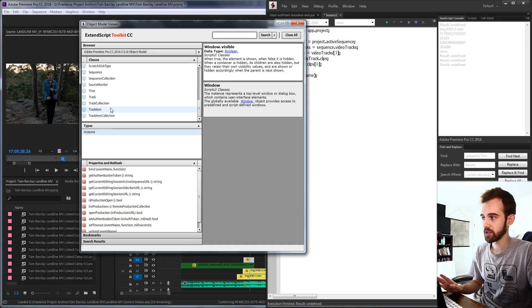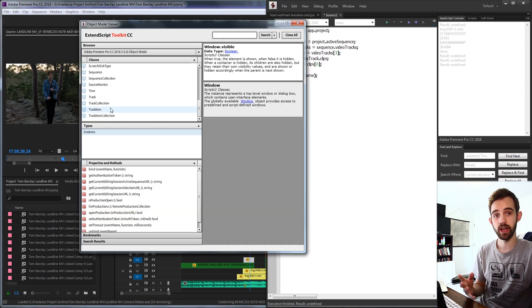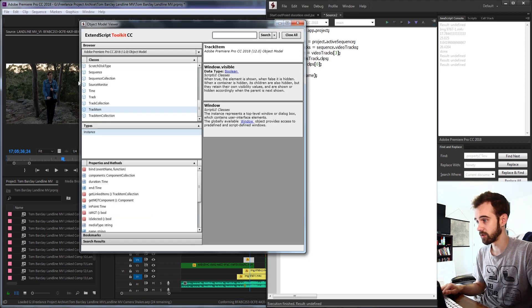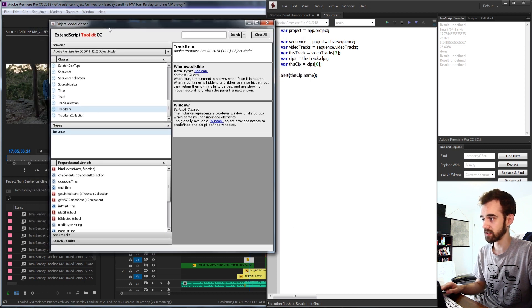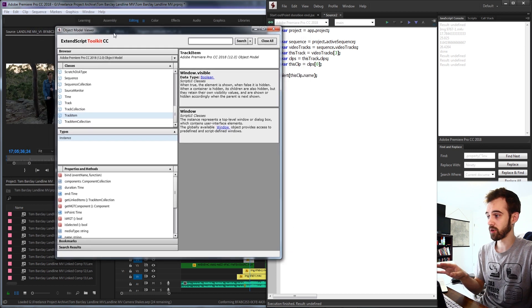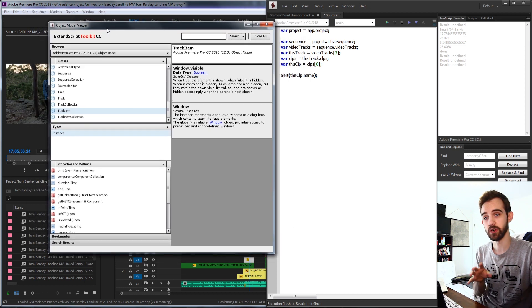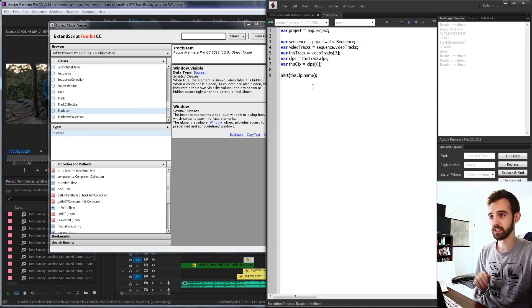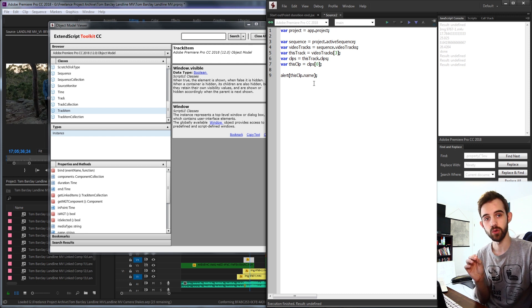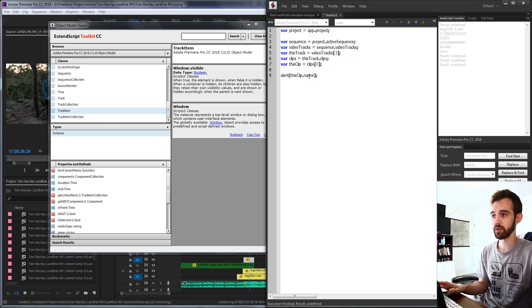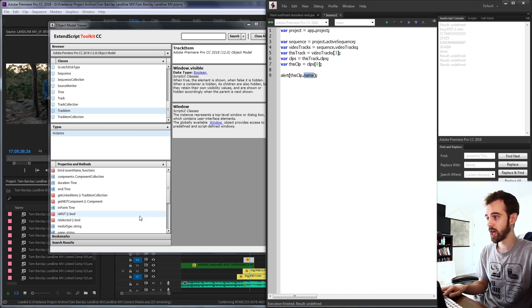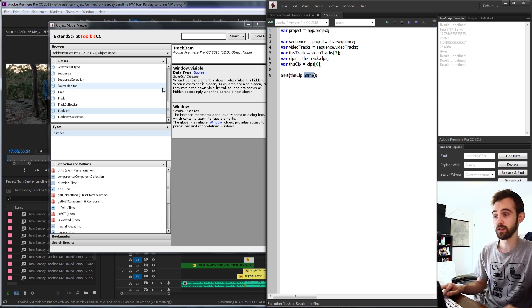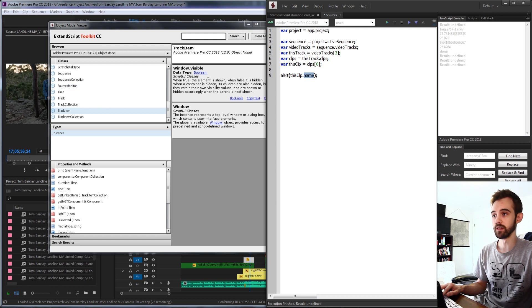Now it is actually called a track item in the scripting guide. So if we go into track item, we can now access all of the properties and information for each of these clips. And since we have our individual clip, we can grab things like the name. But what we're doing today is grabbing the time related things.